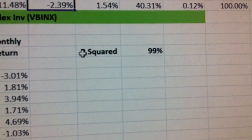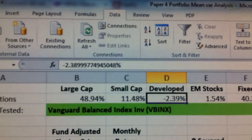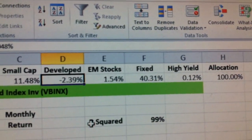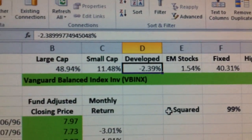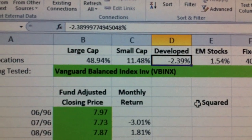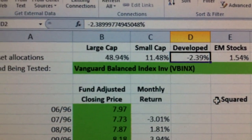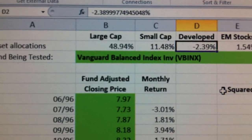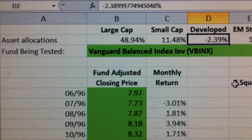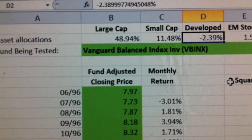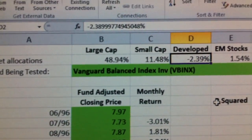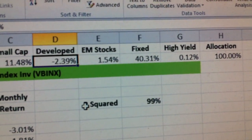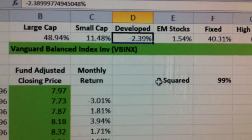You can explain a lot of its performance, but that is the allocation. Does that allocation look like something you could use with what you're recommending to your client? If you're recommending your client has very little in large cap, and you look at this Vanguard fund and it's almost 50% large cap, then this mutual fund probably is not appropriate for your client and you have to tell them that. However, if the allocation you get is close to what you're recommending, then it would be appropriate.